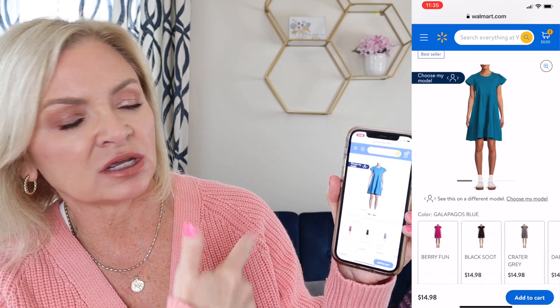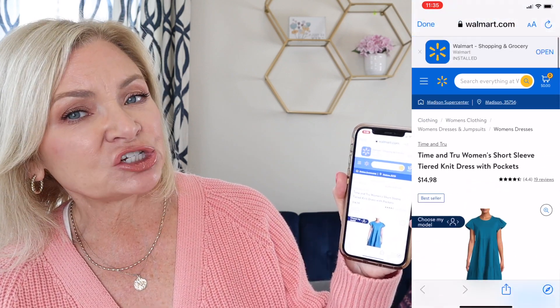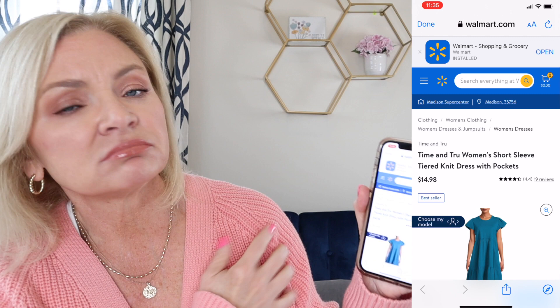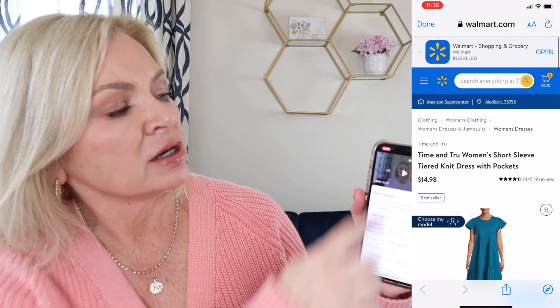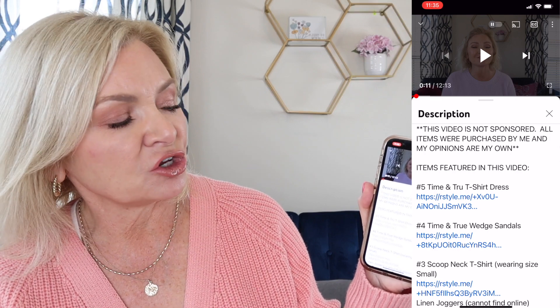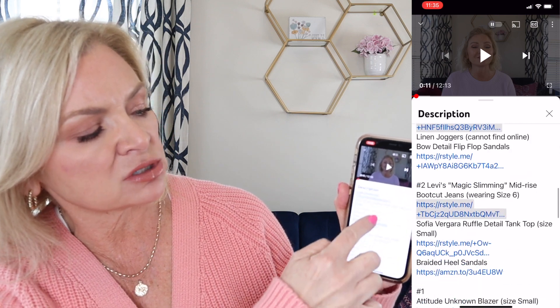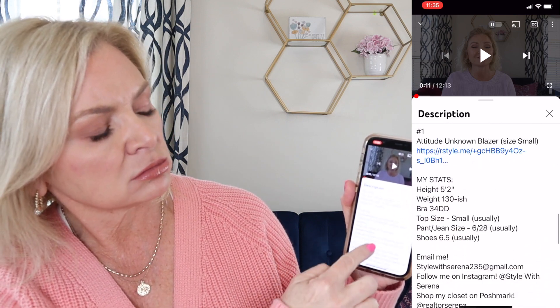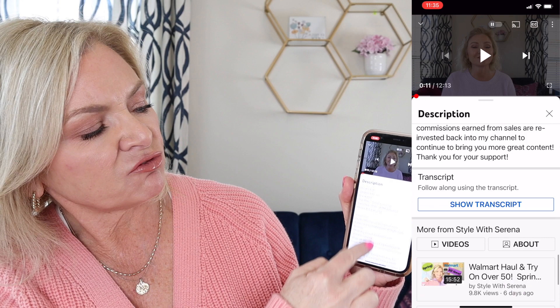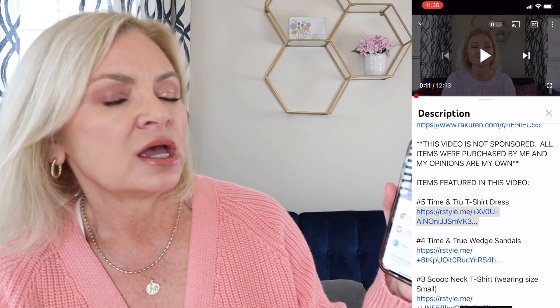From there you can buy it, click off of it, do other shopping — whatever you want to do. If you want to go back to YouTube, just click 'Done' up there in the corner and you're back to my video and back to my description box. Another thing you can do while you're here in the description box is just keep scrolling down.